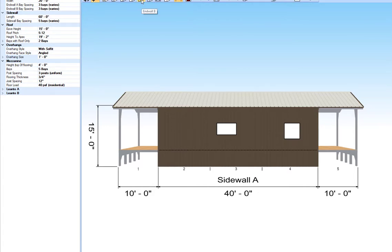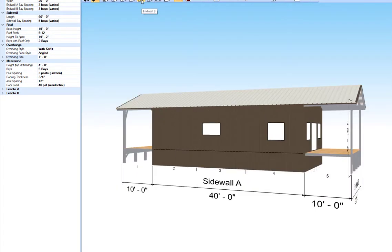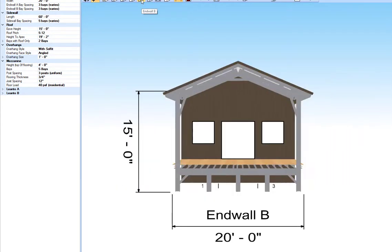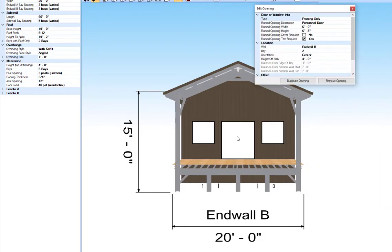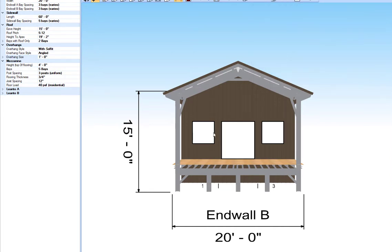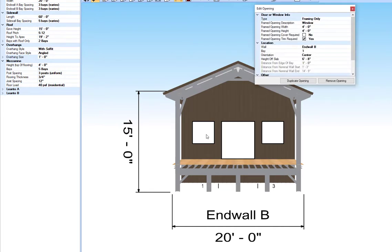Now let's take a look at End Wall B. This has the same opening size, which is six feet wide by six foot eight inches tall, and both of these windows are four feet by four feet tall.